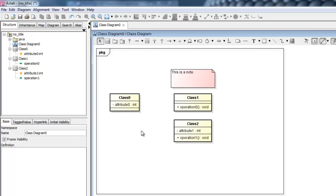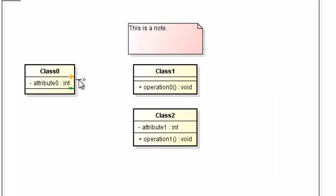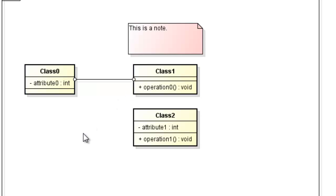Next, we will draw associations between classes. Let's mouse over Class 0 and select the association line, and then drag it over to Class 1. We are also associating Class 0 to Class 2.